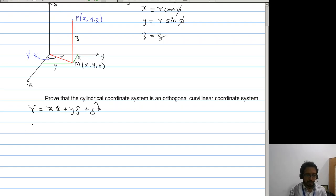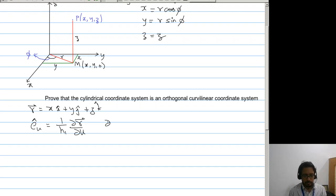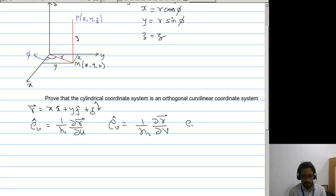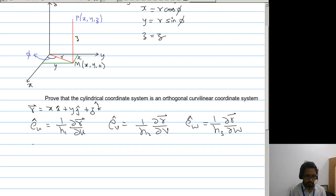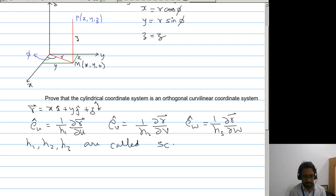The unit vectors: e_u equals 1 by h1 times partial r by partial u, and e_v equals 1 by h2 times partial r by partial v. Here h1, h2, h3 are called scale factors.